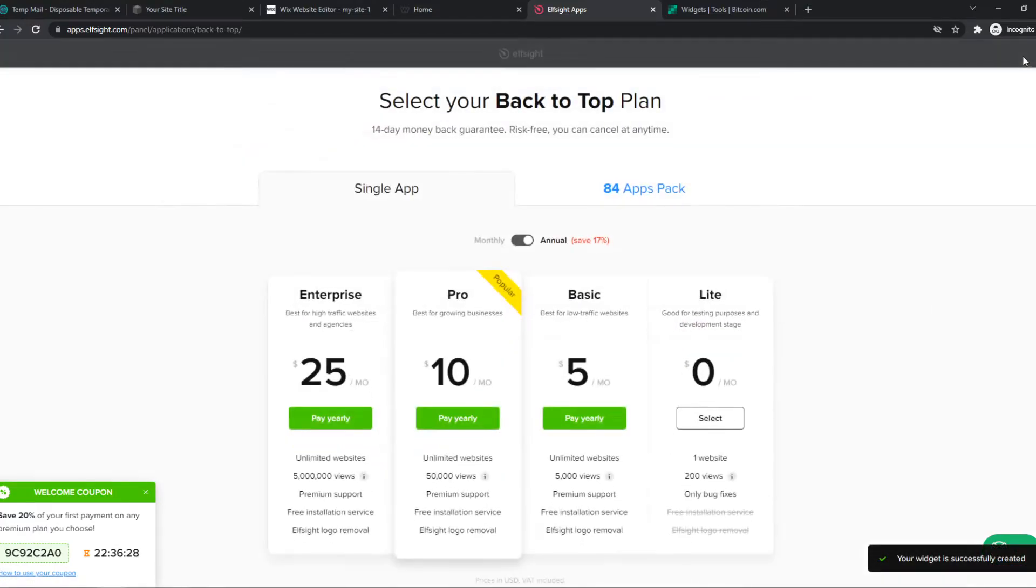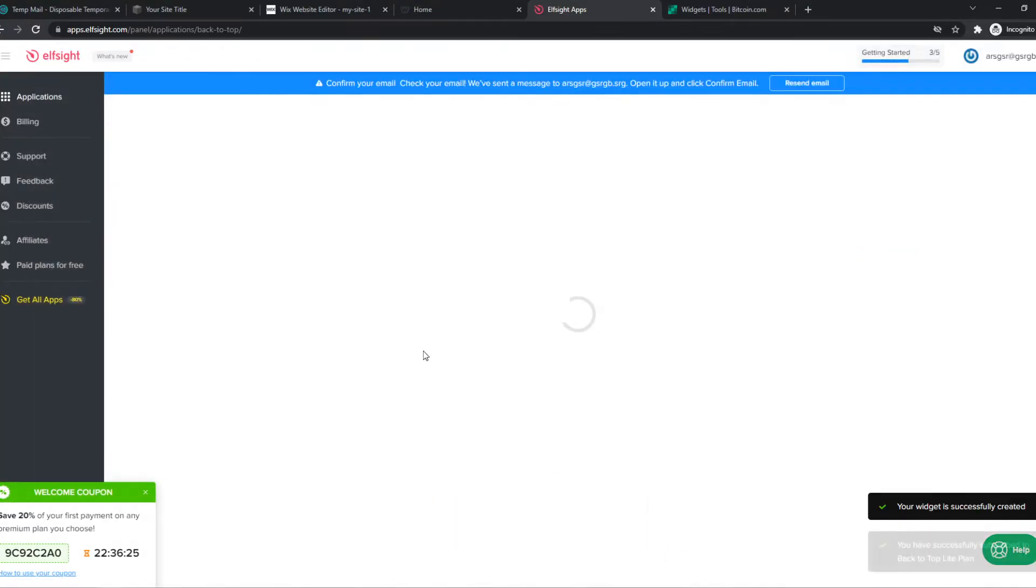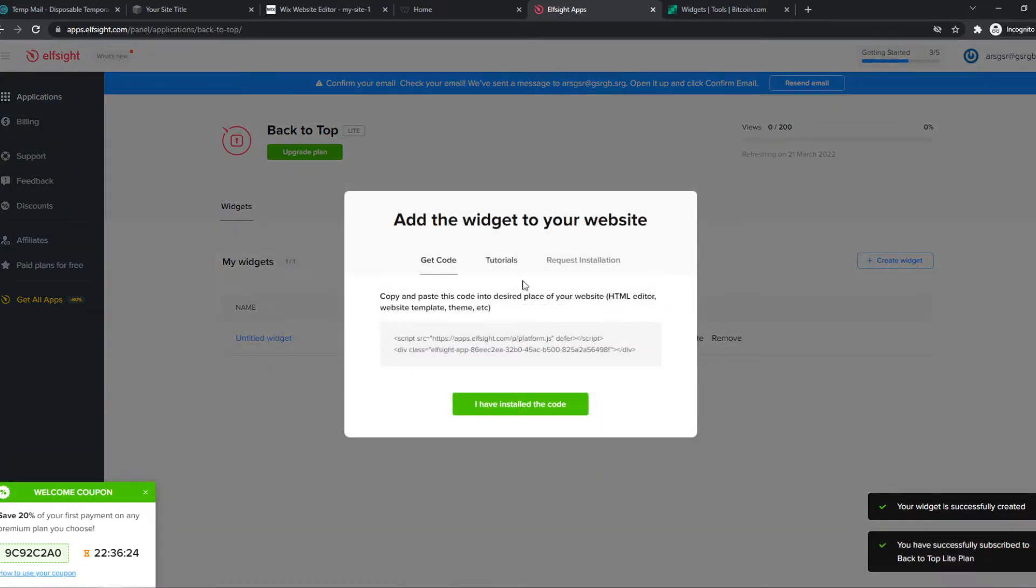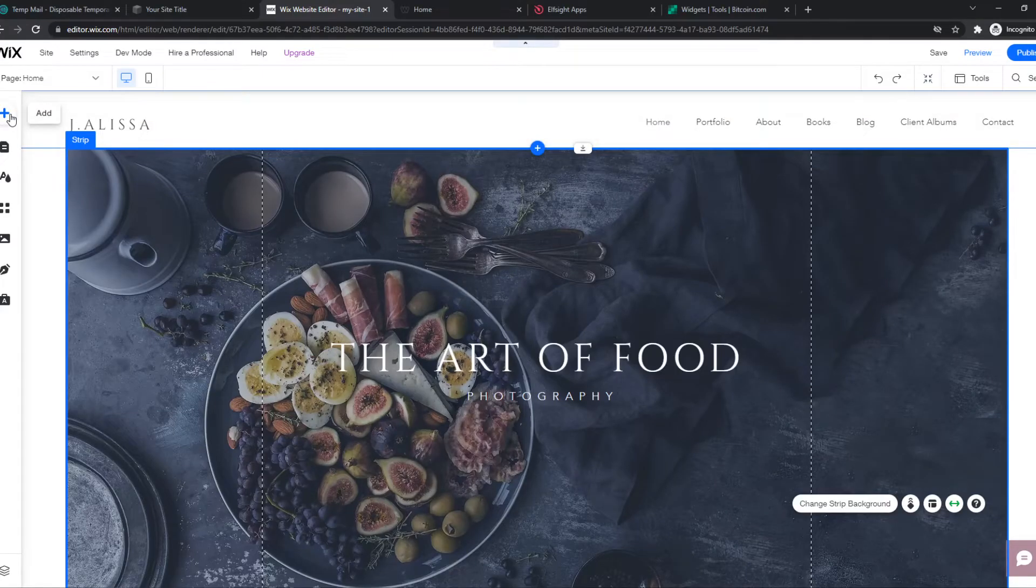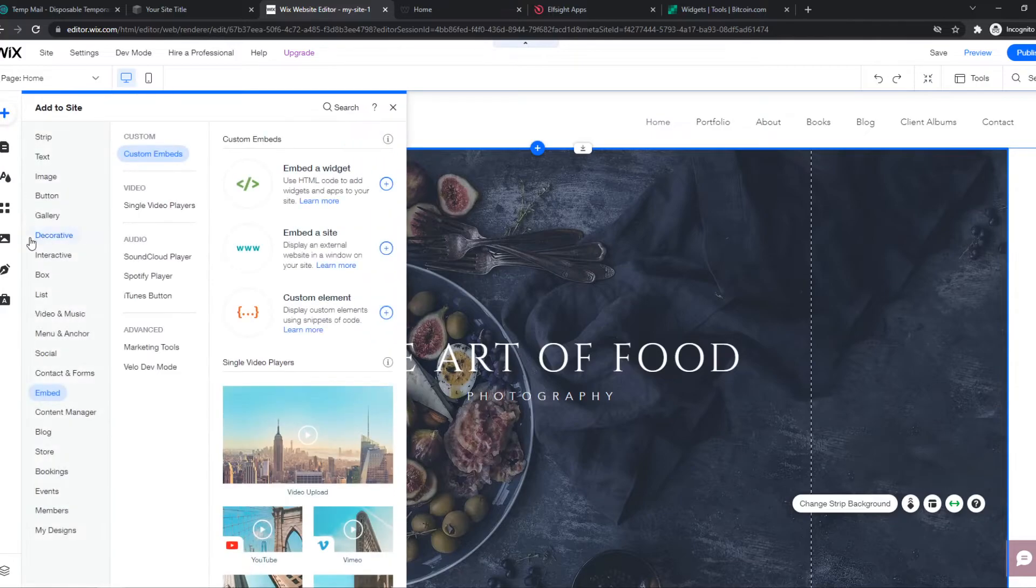And here comes the important part. We can choose the plan now. And here comes the important part where we have to put this on our website. So we can go to Wix. Hit the plus icon. Go to Embed. And hit Embed a Widget.